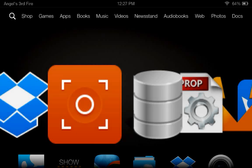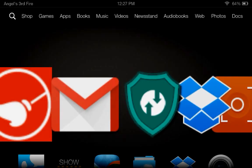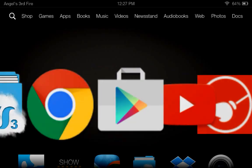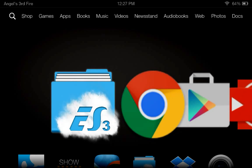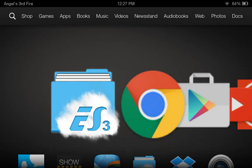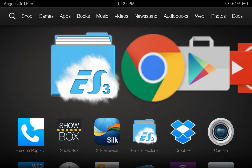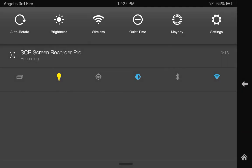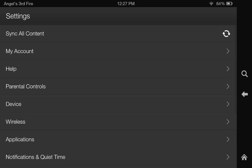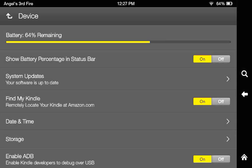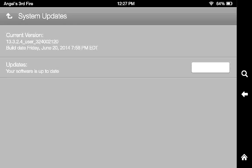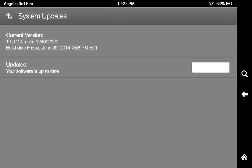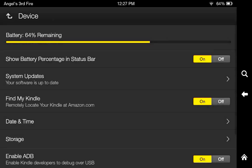Today in this video I wanted to share an update with you guys of the Kindle Fire HDX running with the stock ROM. I think it's, I believe it's 13.3, yeah 13.3.24 is the current version I'm in.